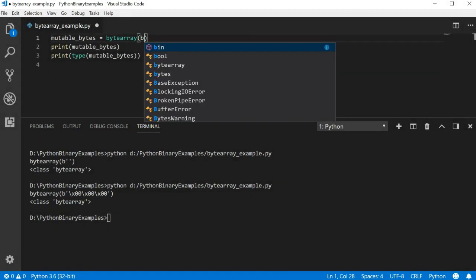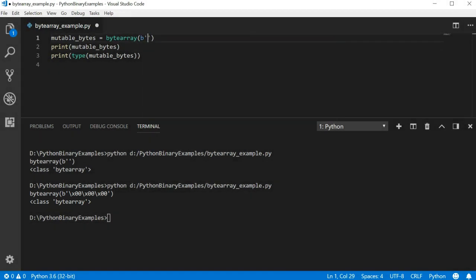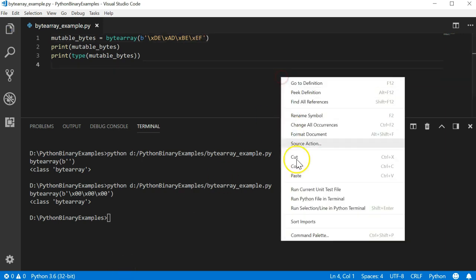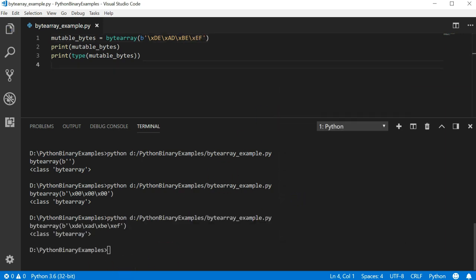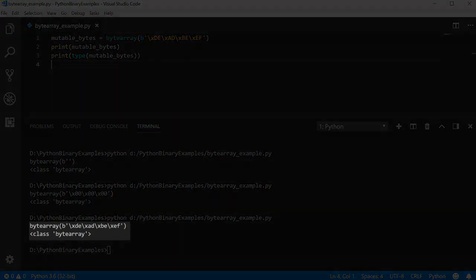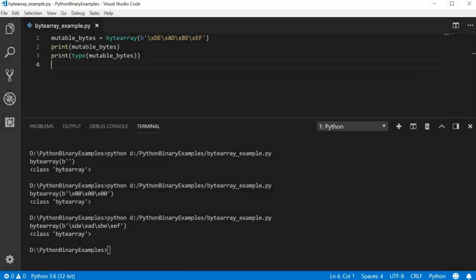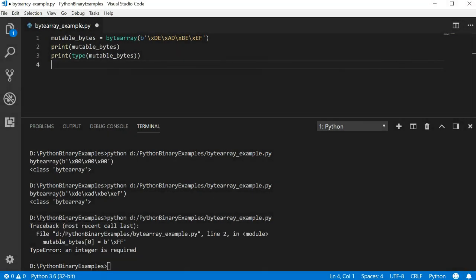Also, like the previous examples, we can provide raw data. Let's pass a few hexadecimal values and rerun the program. As expected, the values match what we provided. Because we are working with a mutable array, we can index and manipulate specific elements.